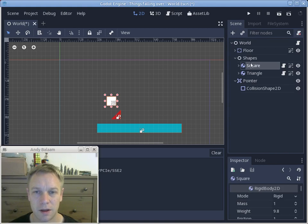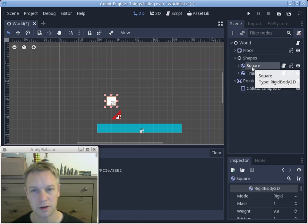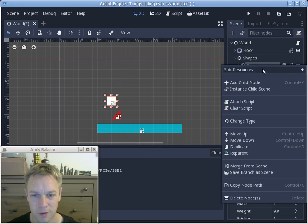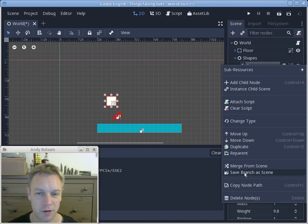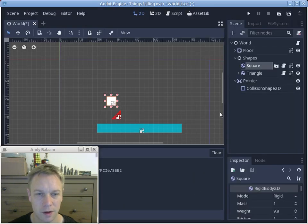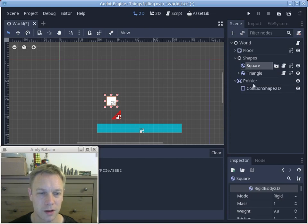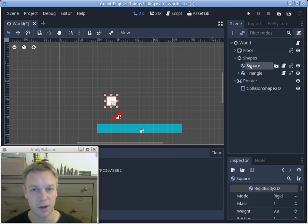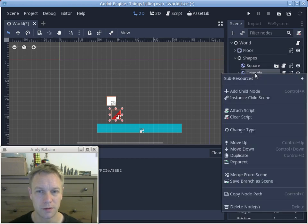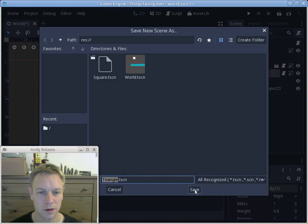What we're going to do is turn the square and the triangle we've already made into separate scenes, which means they'll get saved in separate files. The reason we're doing that is because once you've made them into a separate scene you're allowed to make new copies — new instances — of them. So if we click on the square we can see it highlighted in the tree. At the moment it's just an object inside the scene we've called 'world', but now let's turn it into its own scene by right-clicking and choosing 'save branch as scene'.